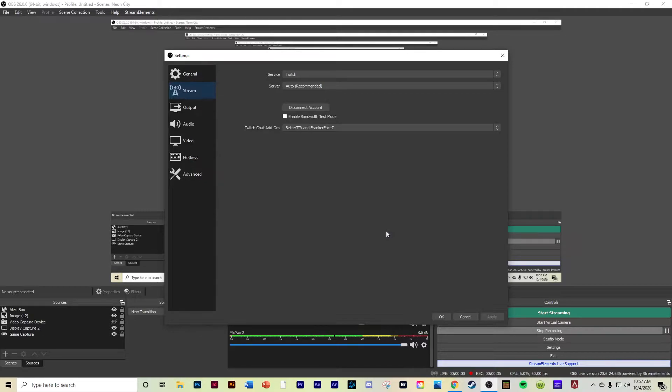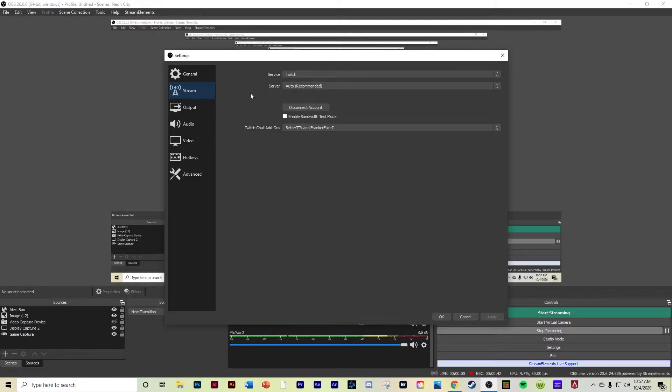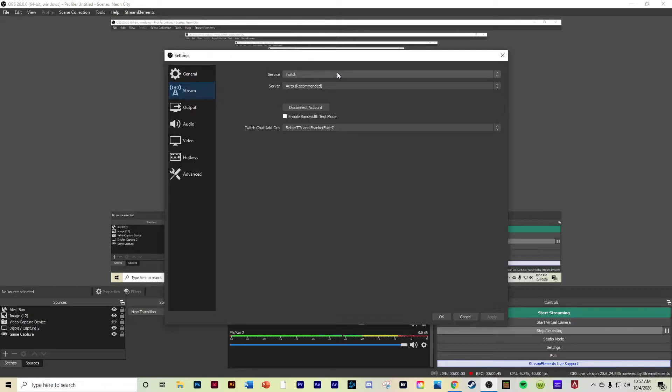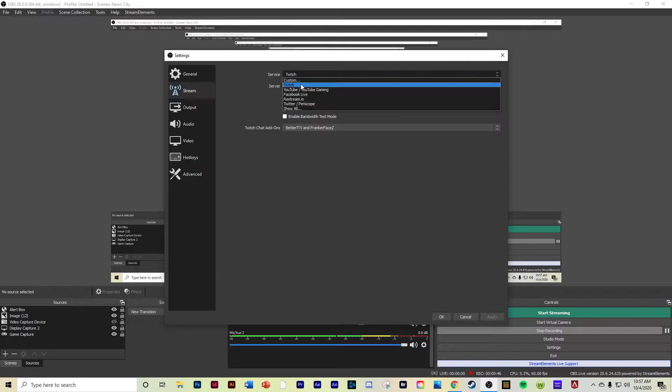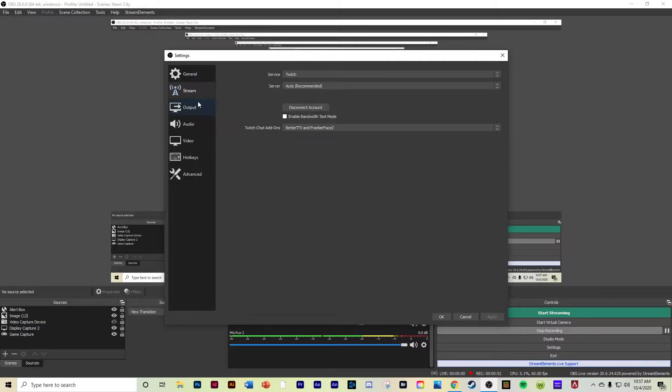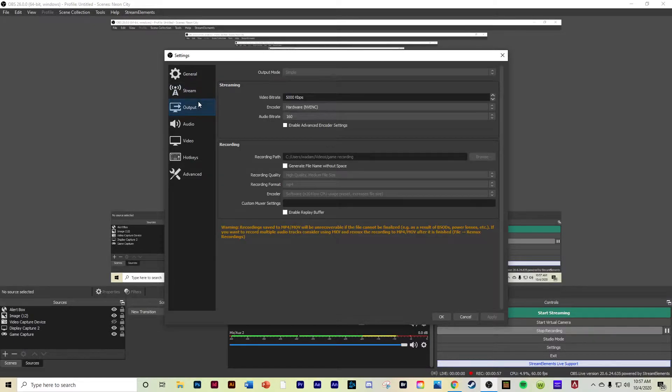You can see that I already have sources and scenes set up and stuff like that. It's pretty simple setup. So obviously when you open up OBS, here's the top. File, we go to settings here, and this is all your stream settings. So when you're setting up your thing, make sure you have it set on Twitch if you're streaming on Twitch. Server, I just leave it on auto recommended, it doesn't even matter.